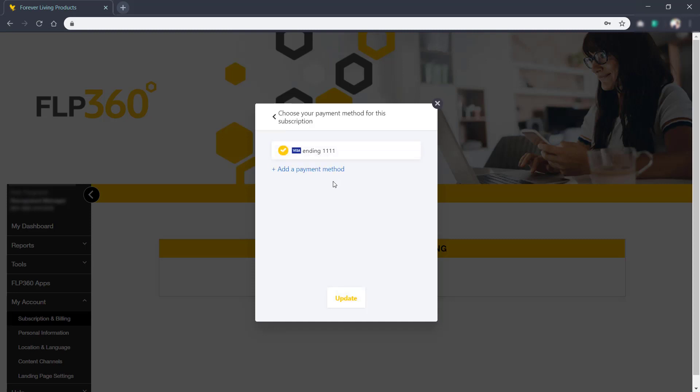On this page, you can click in to view your payment method. To add a new card, click on Add Payment Method.